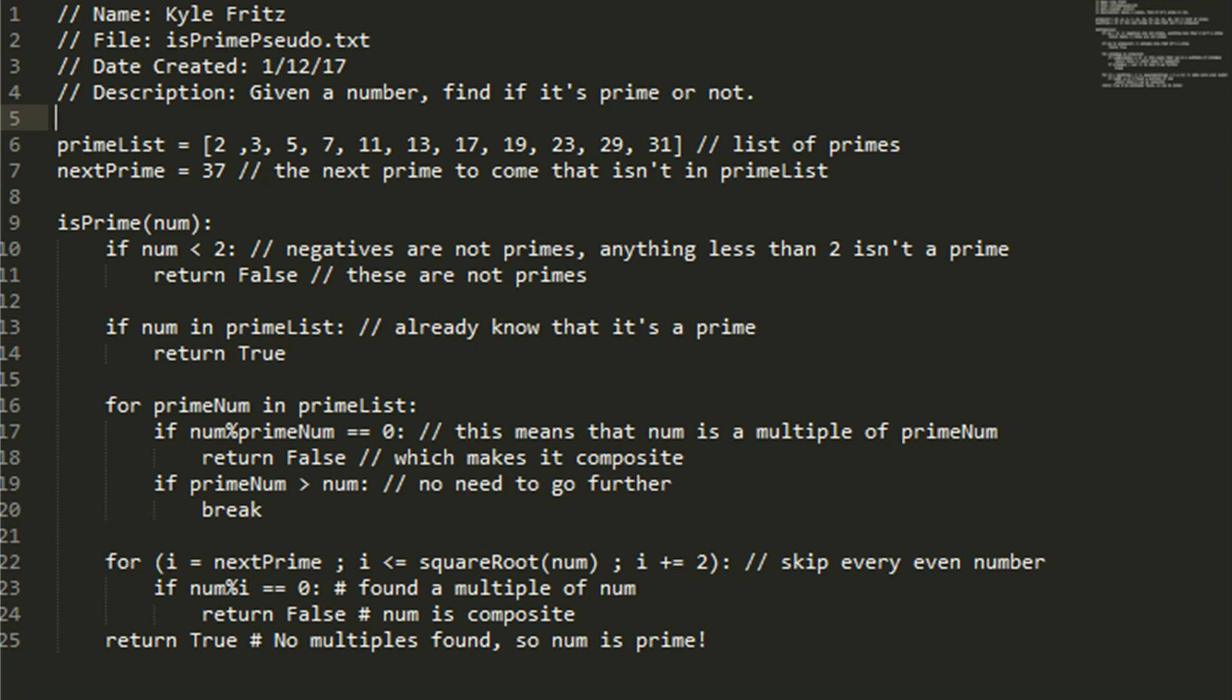Next, we move into a for loop if those aren't true, and we go for every value prime num in the prime list. We're going to check whether that prime num is a multiple of our number that we want to find out, whether it's prime or not. So if it is a multiple, we're going to return false. It's not a prime.